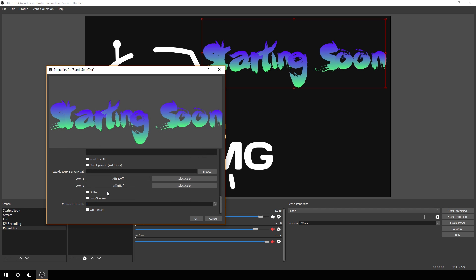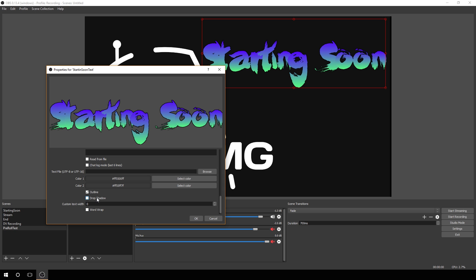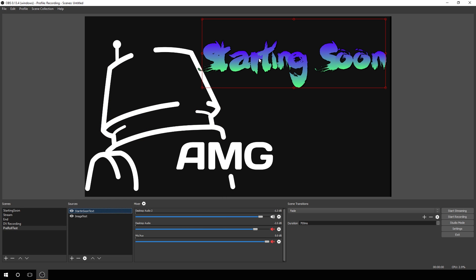The other option you can do here is add an outline, which makes it stand out a little bit better depending on the background. And you can add a drop shadow, which on this black doesn't add too much. You can see a very faint difference, but we'll add it now just to have it. Custom text width, we'll leave the same. Word wrap, we only have one line, we'll leave it the same and click OK.